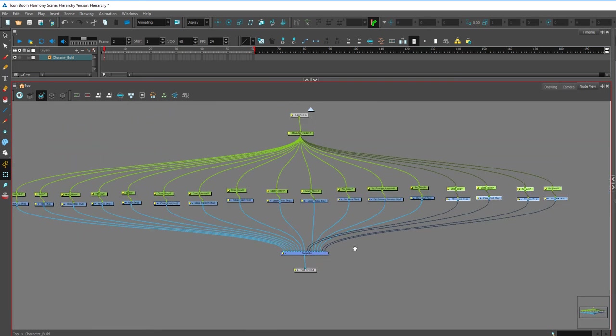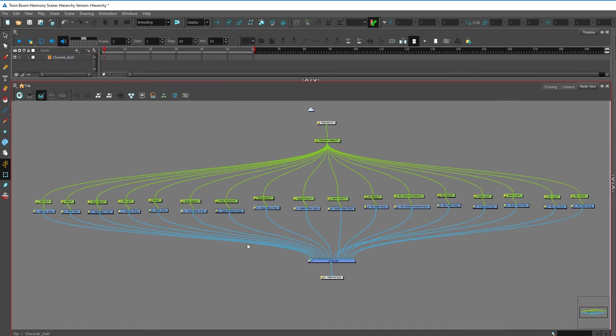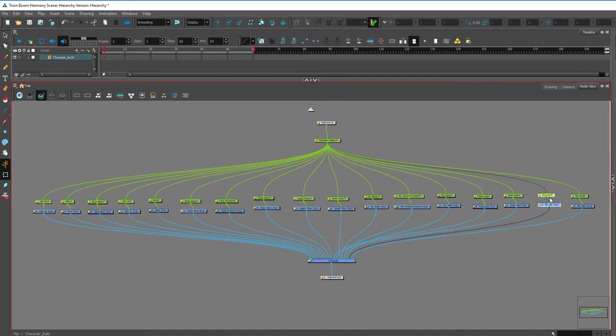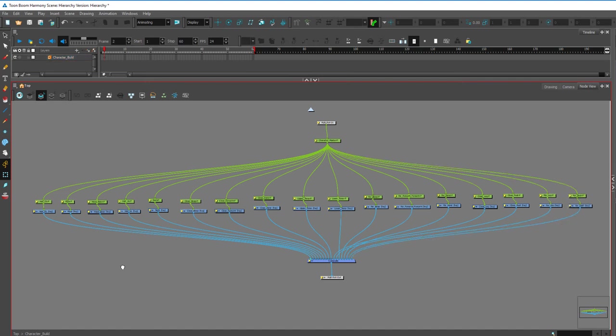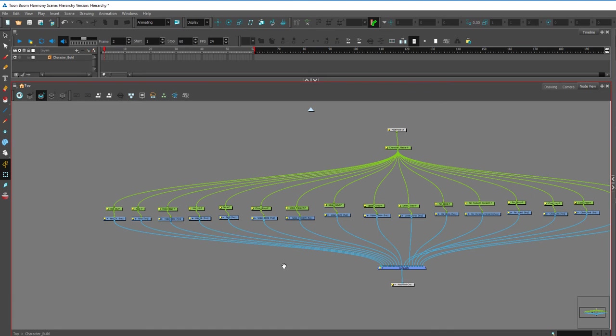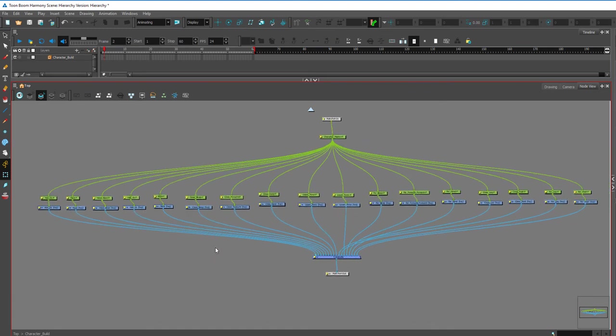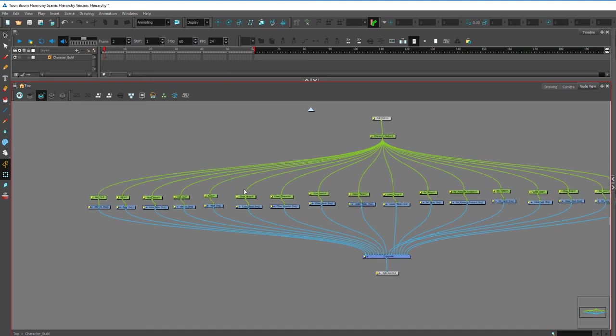So here's the basic hierarchy of your character build. Now the one thing, when you start getting into cutters and color overrides, and if your build has a face group, a face organization with the eyes, the pupils, and everything, what I would recommend is to actually create another composite by hitting CTRL-H.